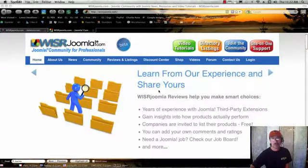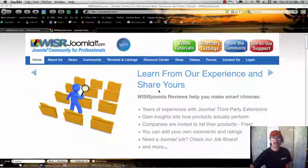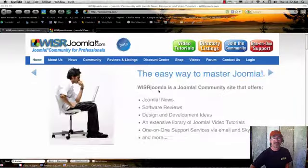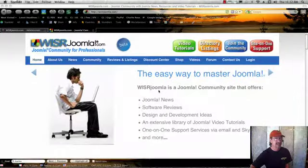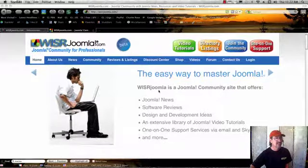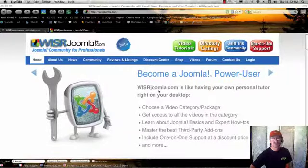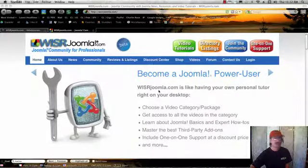Our company is called Wiser, Wiser.net is our main site. My partner and I have both been developing websites since about the mid-90s, and in about the past five years we've really emphasized and specialized in Joomla. We just think it's a great content management system. We love the community.